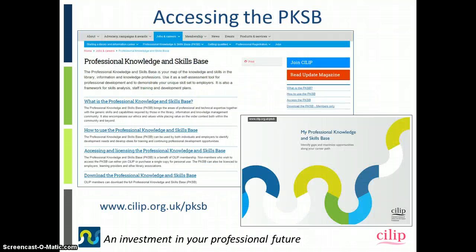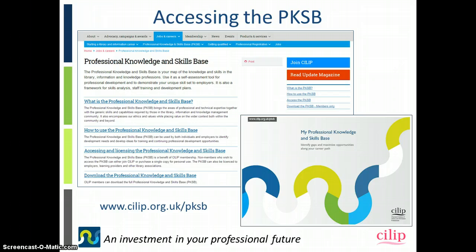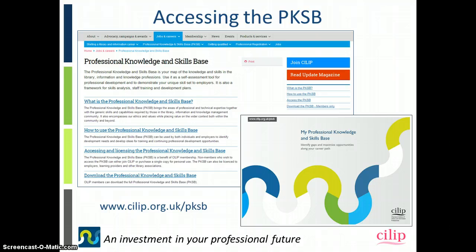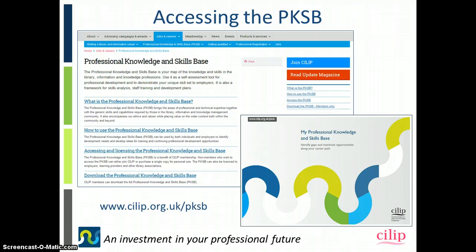In terms of how you access the Professional Knowledge and Skills Base, that's available via the website. If you go to www.cilip.org.uk/PKSB, you will need to log in to be able to access it and you download it. It's an interactive PDF that you download and can fill in.